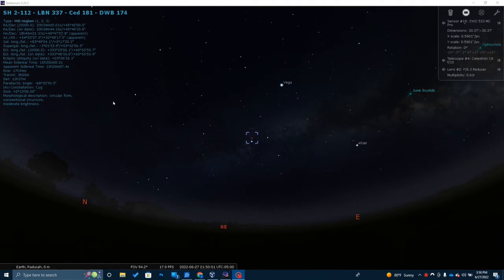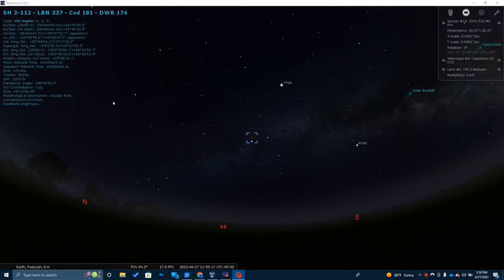The first thing I want to do is show you where this object is. SH2-112, Sharpless 112, is not a very familiar image. In fact, it doesn't have a cool name — it's not like the Eagle Nebula, Flame Nebula, or Orion Nebula. It's just given the Sharpless catalog name. It's located about 5,600 light years away from Earth in the constellation Cygnus.